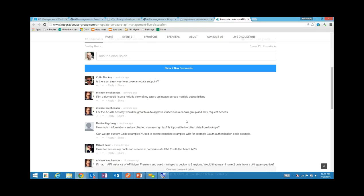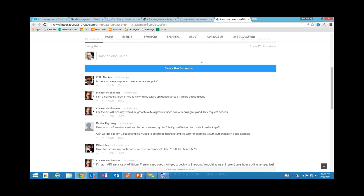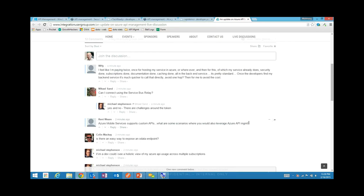For the Azure AD security: auto-approving users in a certain group who request access — that is on our roadmap, something we're cooking in the kitchen, and I think you'd expect to see it in the not too distant future. Is there an easy way to expose an OData endpoint? Absolutely — OData is just HTTP, we don't do anything special for it. It's very easy to document an OData API in our system. At some point in the future we'll probably allow upload of metadata to dynamically create the API endpoint, but right now you can create simple operations and use our wildcard '/star' for anything you want to make a wildcard in the URL fragment, and you can easily put an OData endpoint behind this.